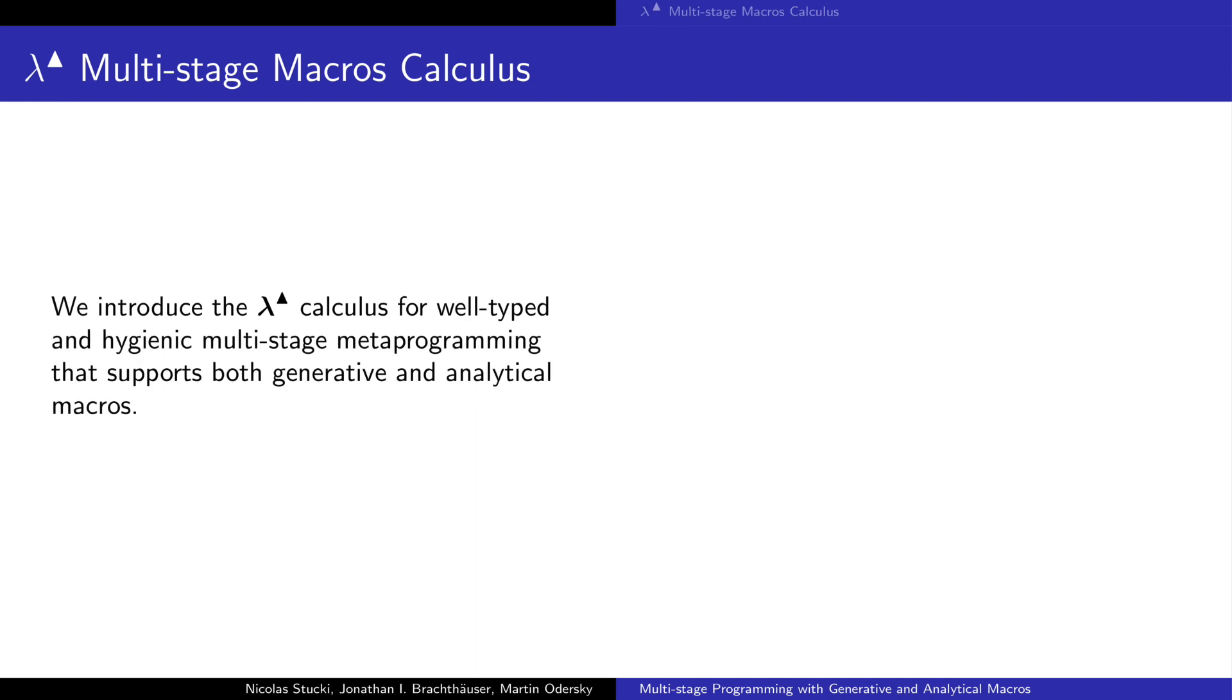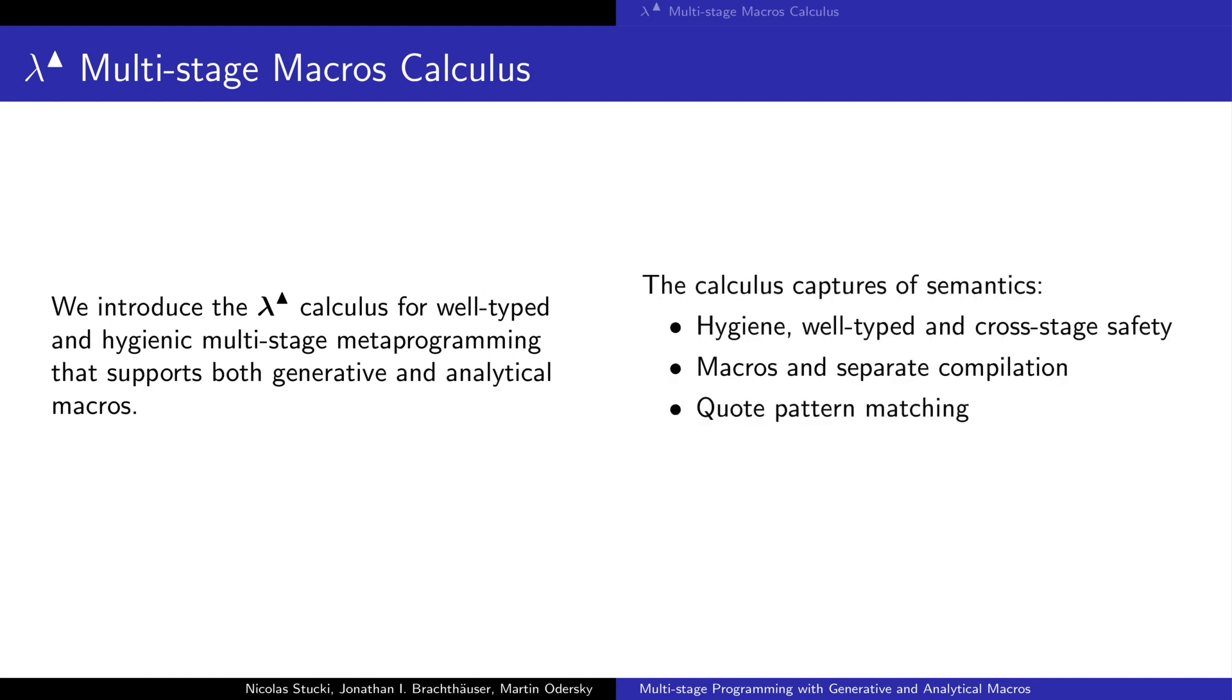We introduce the lambda triangle calculus for well-typed hygienic multistage programming that supports both generative and analytical macros. The core calculus captures the classical multistage programming guarantees: hygiene, well-typedness of the generated code, and cross-stage safety. It is then extended to capture the semantics of macros and separate compilation. It is further extended to describe the semantics of quote patterns.